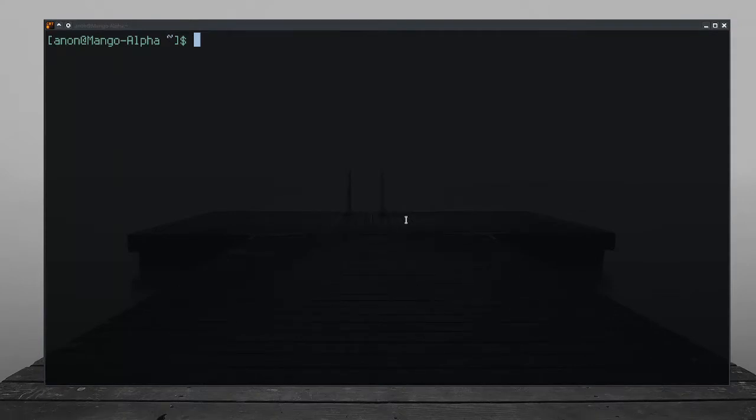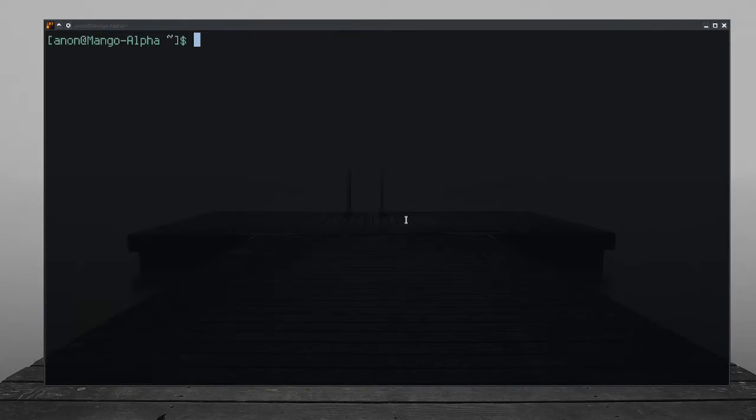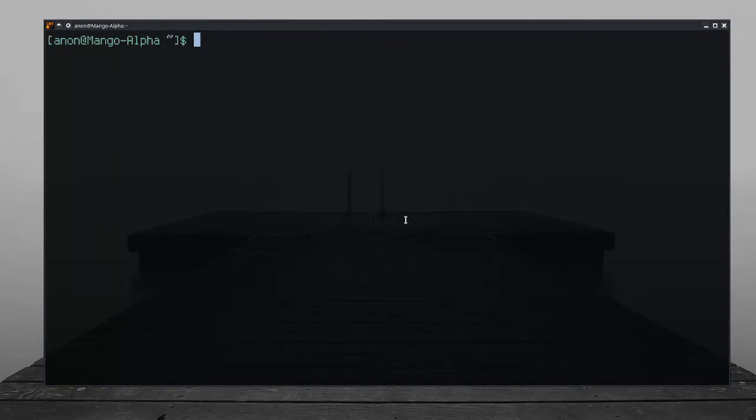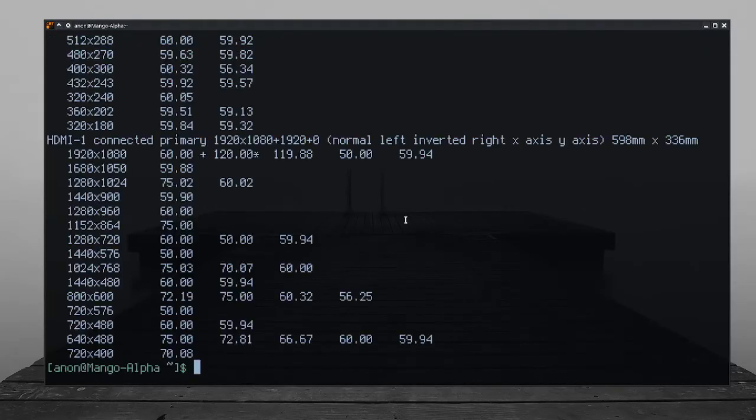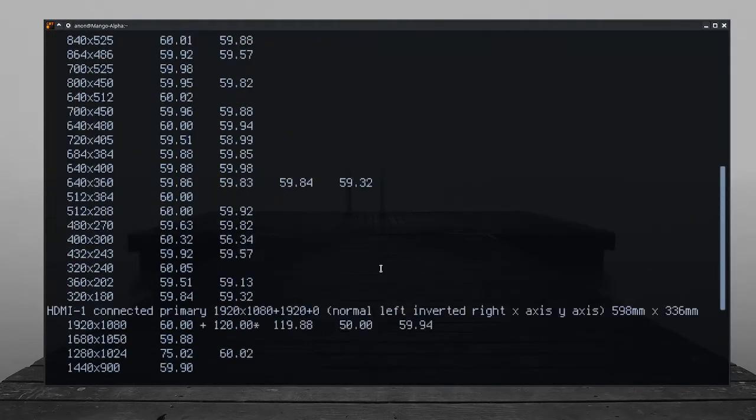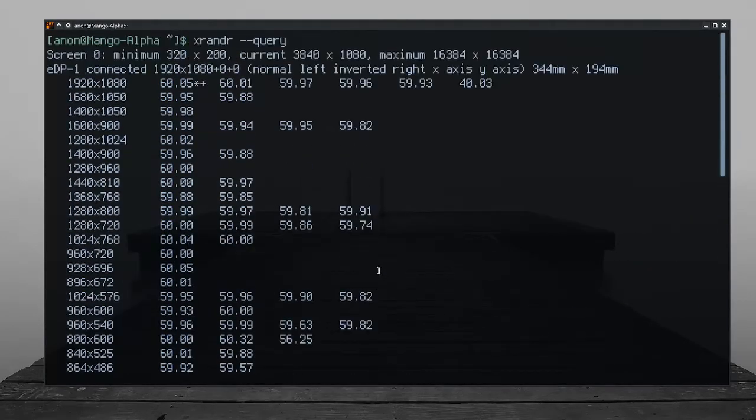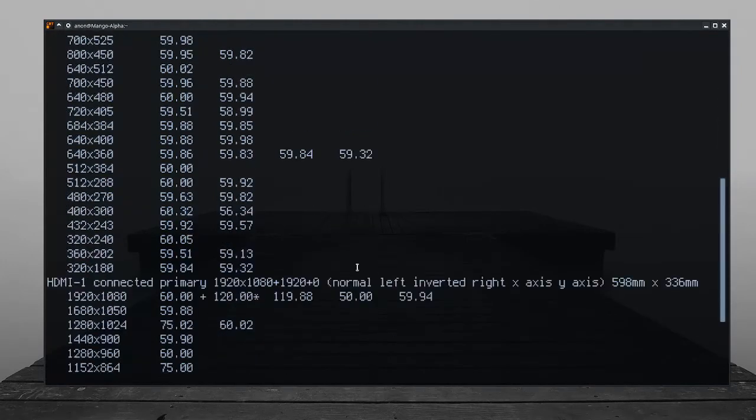First, you have to find out what the name of your monitor is. To do that, you type... Sorry, wrong window. What you do is type xrandr --query. Now, the screen we want to map to is listed as hdmi-1.